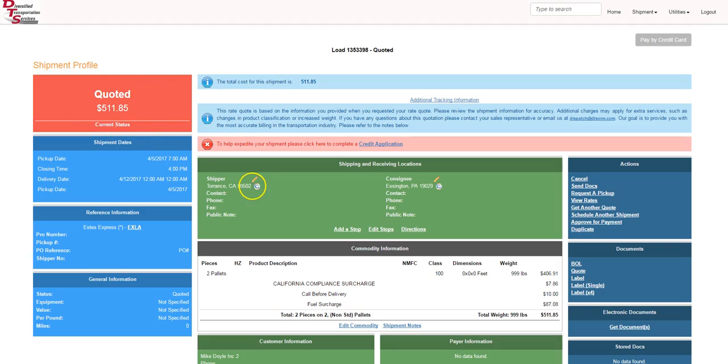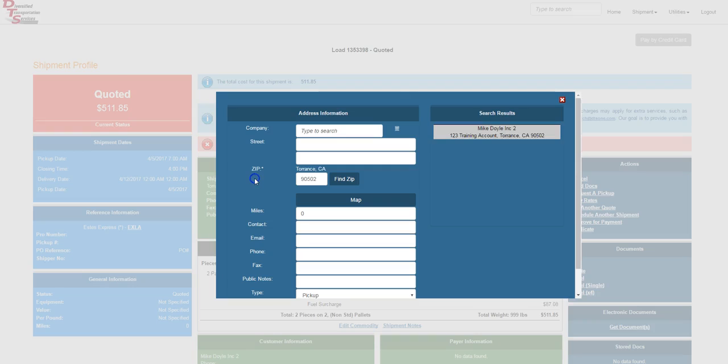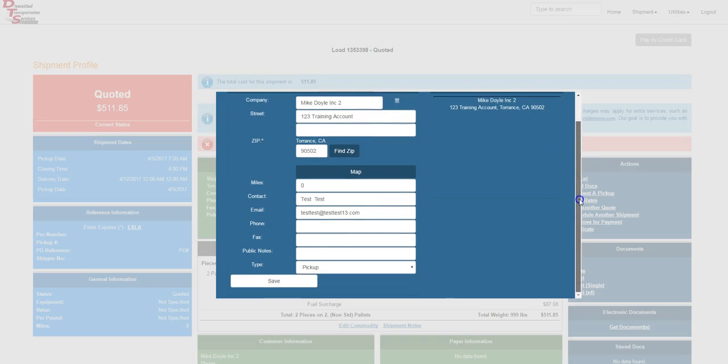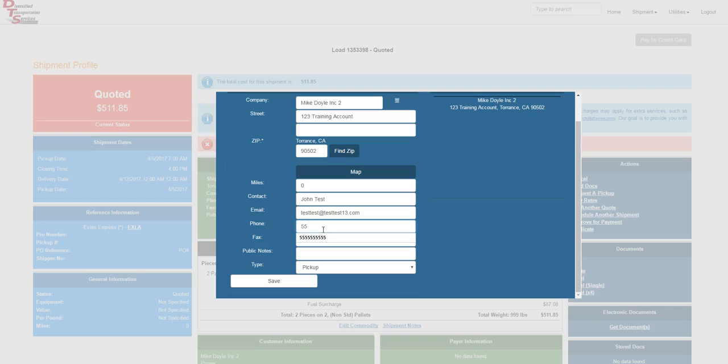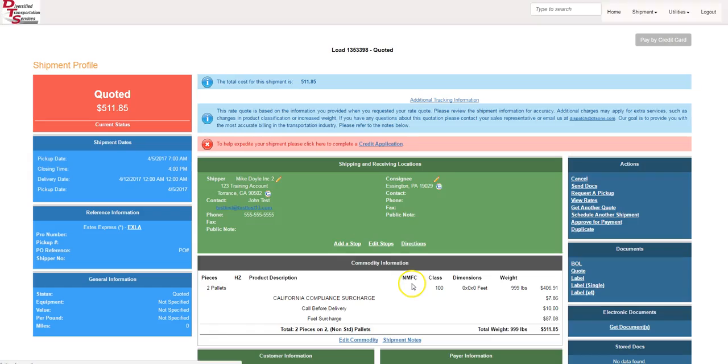From here, all you have to do is click the pencil for the shipper information. I have some preloaded information in there. If you want to change the contact or the zip code, we'll write Johnny Test. We can add that in there. Put in his cell phone number, just in case we need to reach him. We hit save and the screen refreshes.